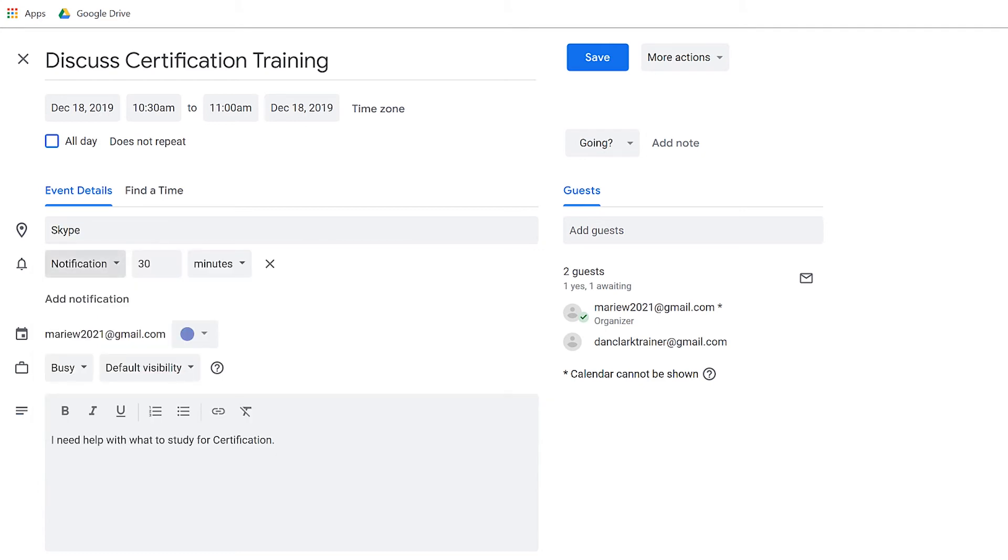Notifications list box read only. 30 minutes before. Read only. Notification method list box collapsed. Pop-up. Minutes in advance for notification edit spin box 30. I'm going to change this to 10 minutes instead. 10 minutes before. Read only. Unit of time selection list box collapsed. Minutes. One of four.